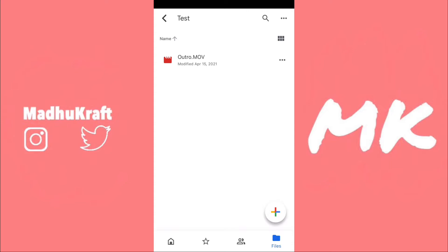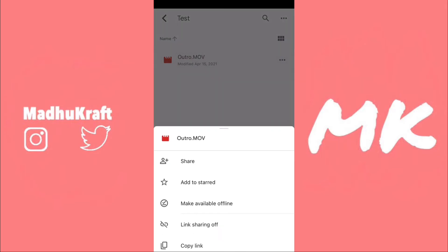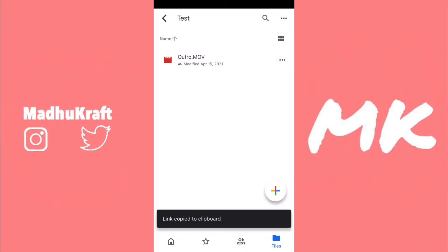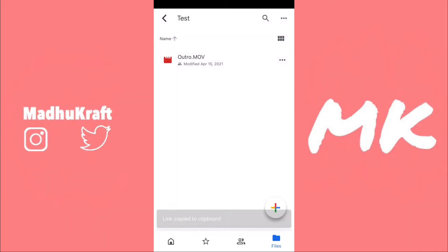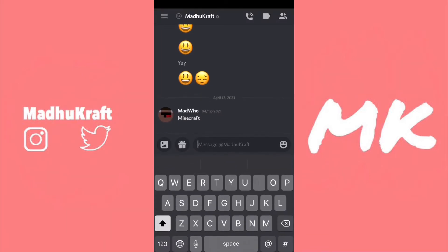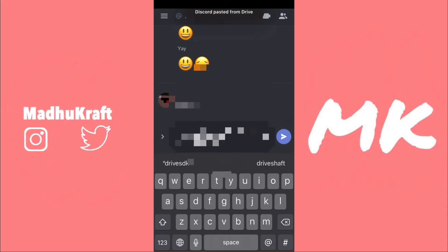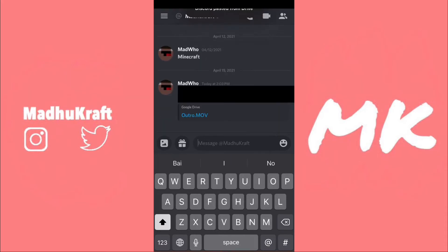You can make them a viewer or editor — if you put them as an editor, they can add files too. Now click on the three dots next to the file, not the folder, and make sure you do not click on link sharing, because link sharing lets everyone with a link view the file. Just click on Copy Link — now only people who have access to the file can view it. Go to your text messaging app, paste the link, and send it.